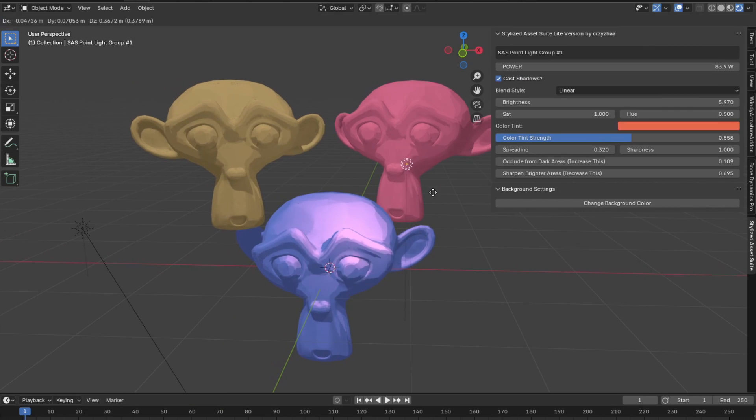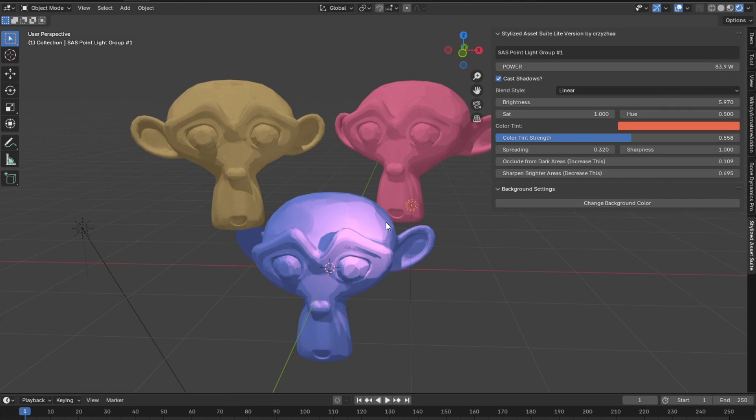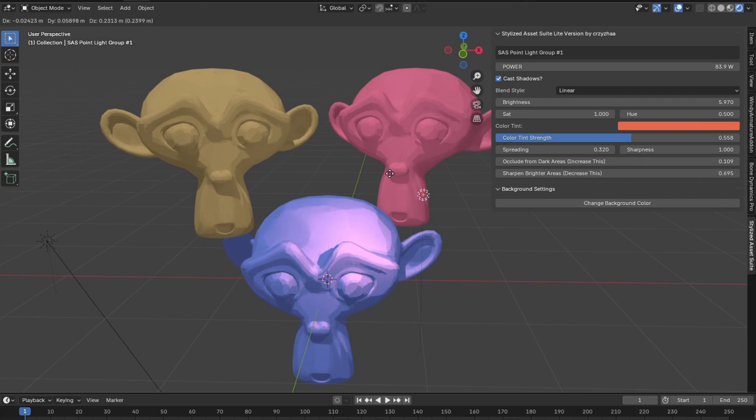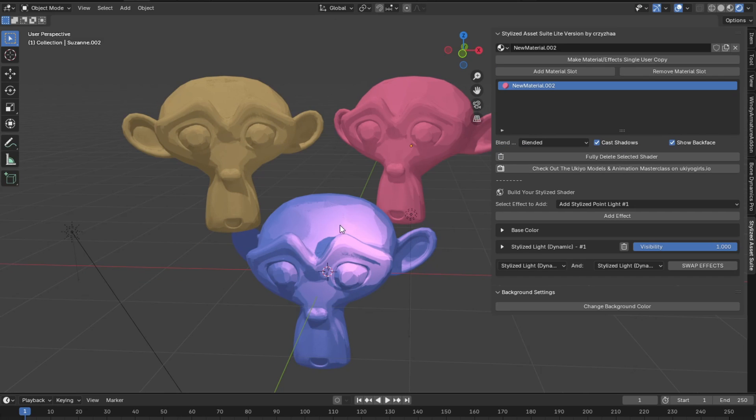Alright guys, so now I have two more monkeys here, but you can notice that our point light isn't affecting them, or at least the color of the light isn't. Now it's really easy.